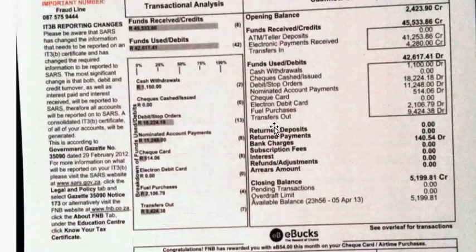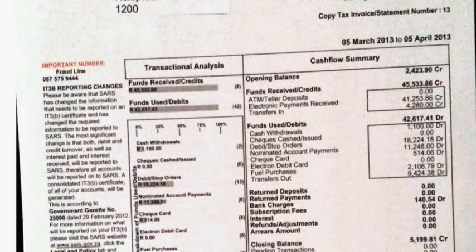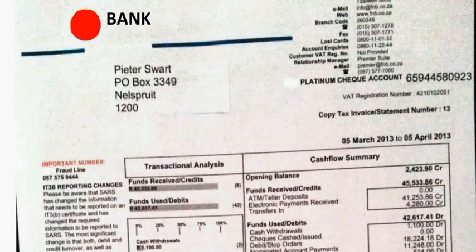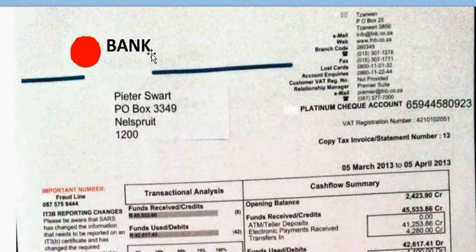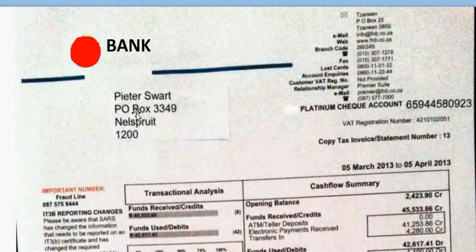Right. A bank statement usually consists of a couple of pages. This is the first page of this bank statement. We have the name of the bank, the name and the address of the person whose bank account this is, the name of the bank account, and the bank account number.